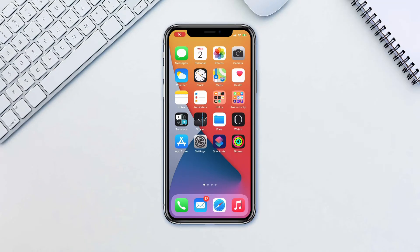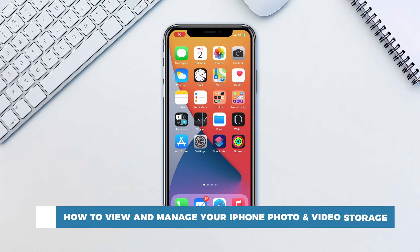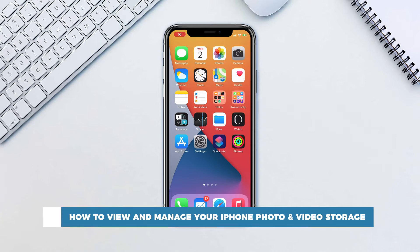Hello and welcome to our channel! In this tutorial you will learn how to view and manage your iPhone photos and video storage.